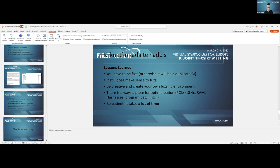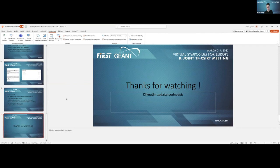Thank you for watching. If you have any questions, please write them down.